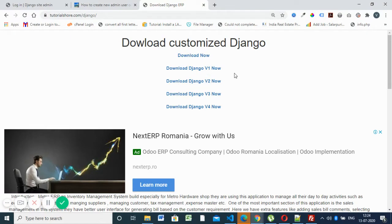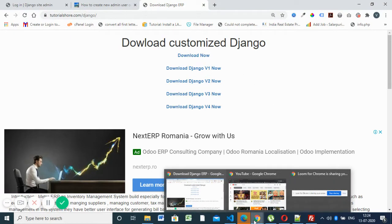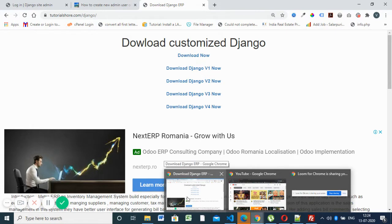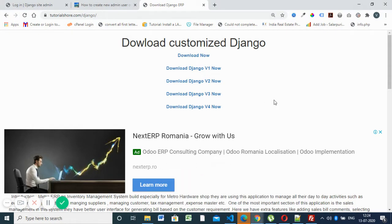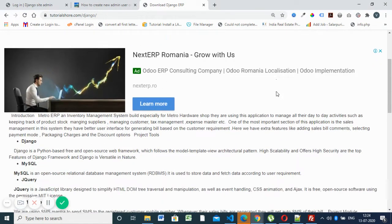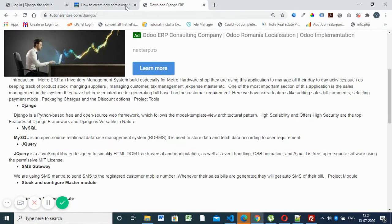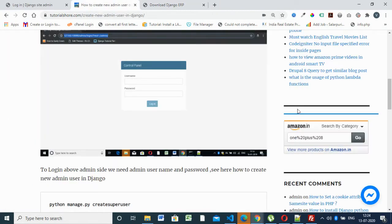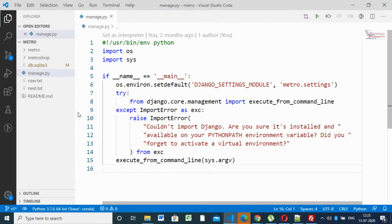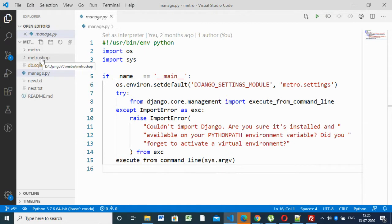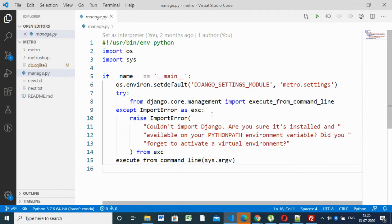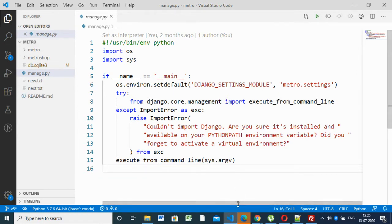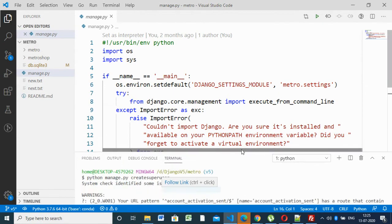This ERP software we developed using Django. So we will start with the Visual Studio Code editor. This is the code I downloaded from that link with the ERP software. This is the manage.py file. And you have to go to the terminal. You can see the terminal down.